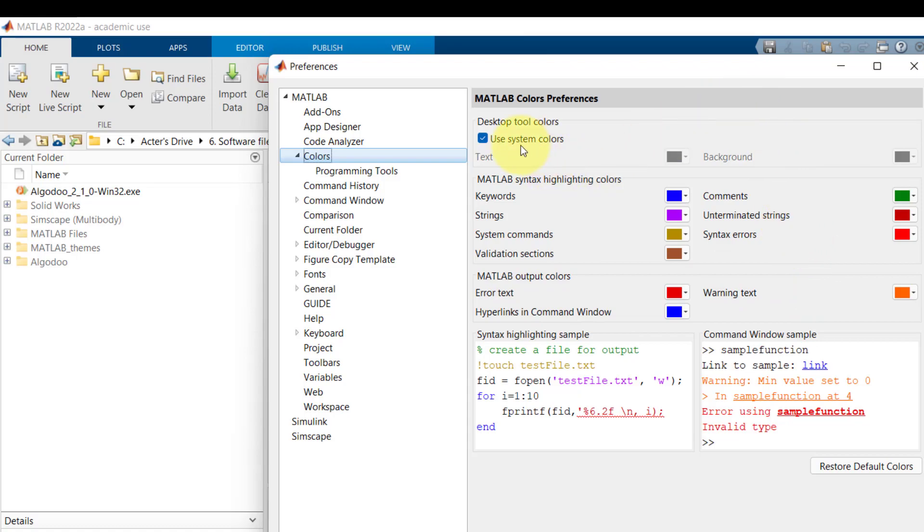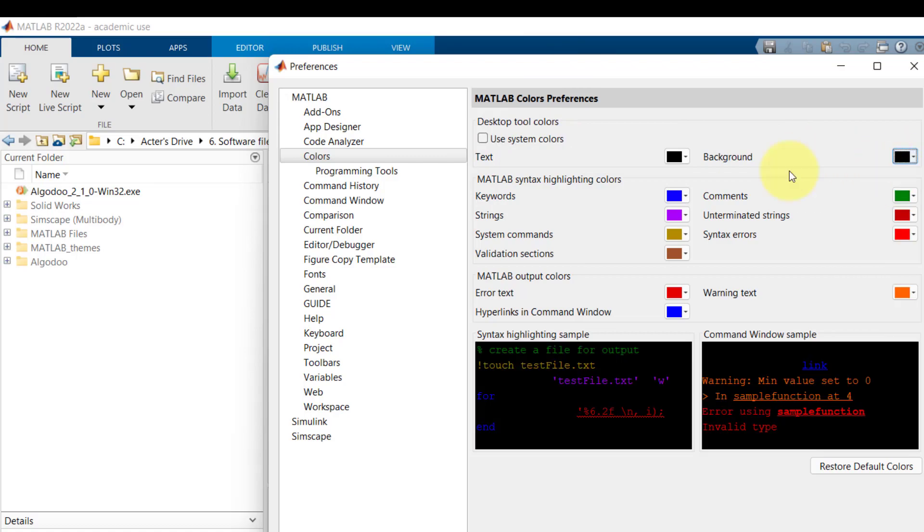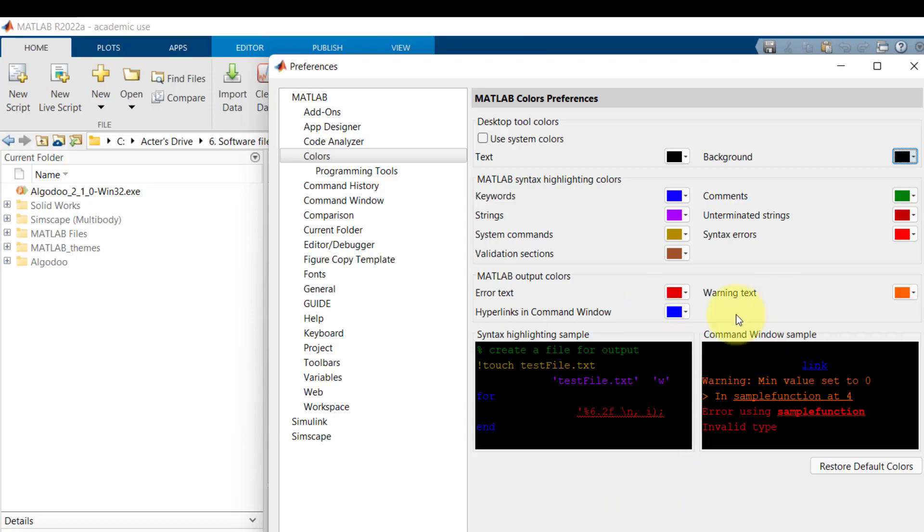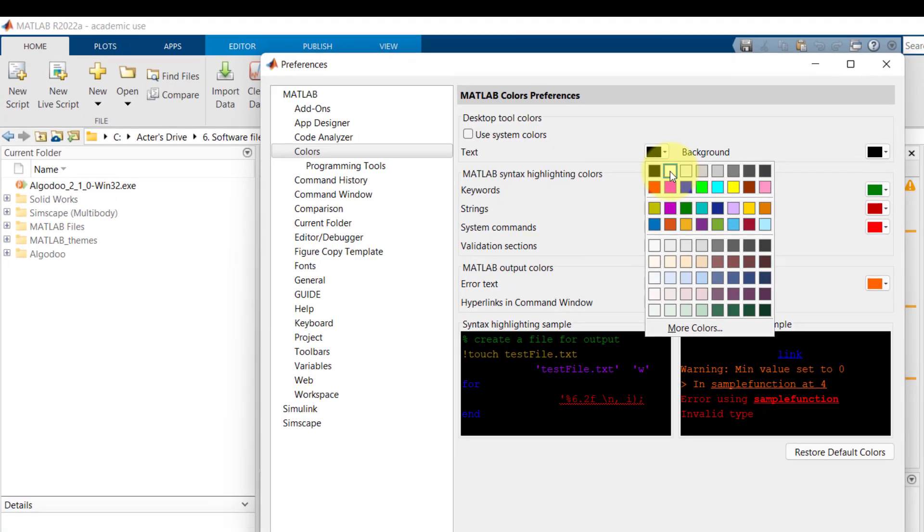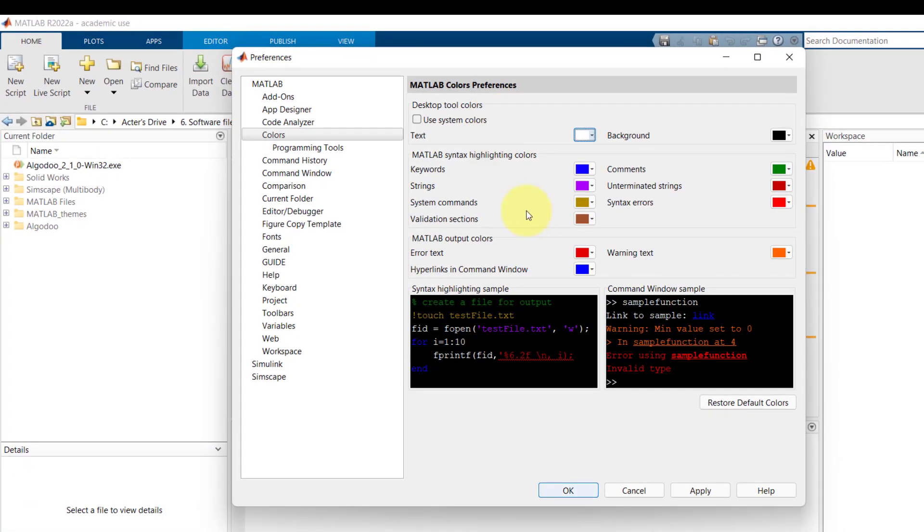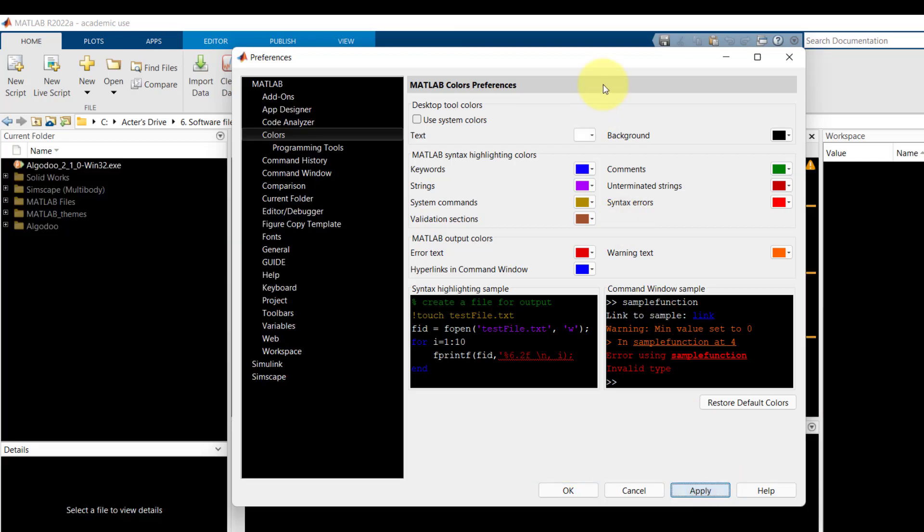So let's say if I untick use system colors I can make the background go black and this shows you the preview of how it is going to look after you click apply. So if I make the background black and I make the text white and I click apply